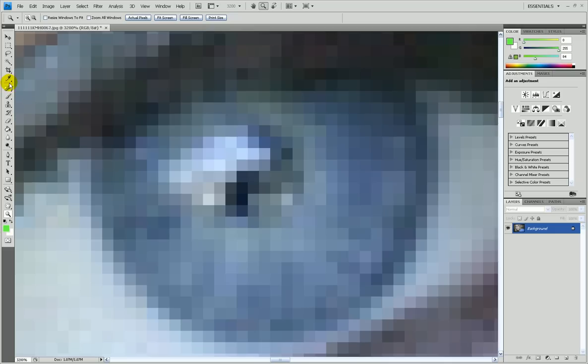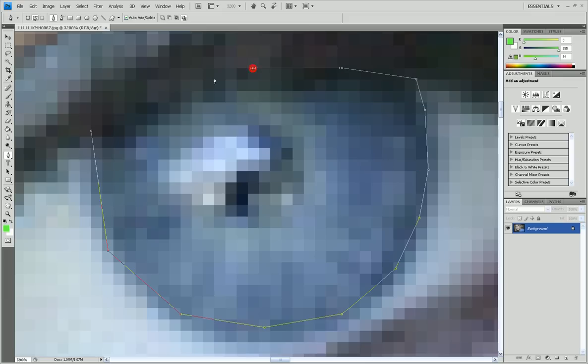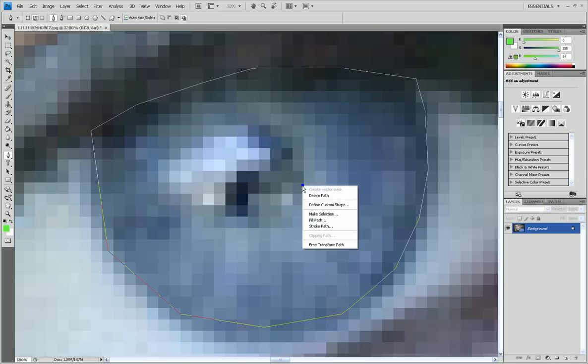Now you take your pen tool, which is located right here, just above the text tool. So you go ahead and select this thing, just like this.